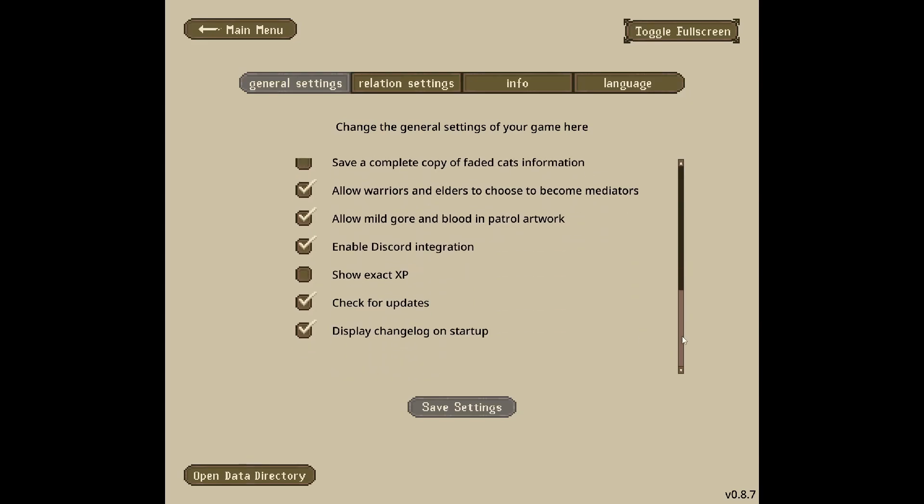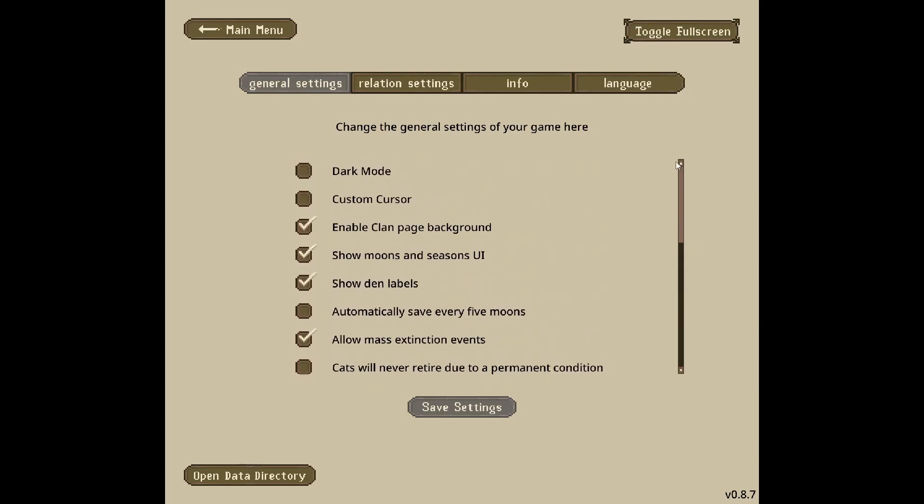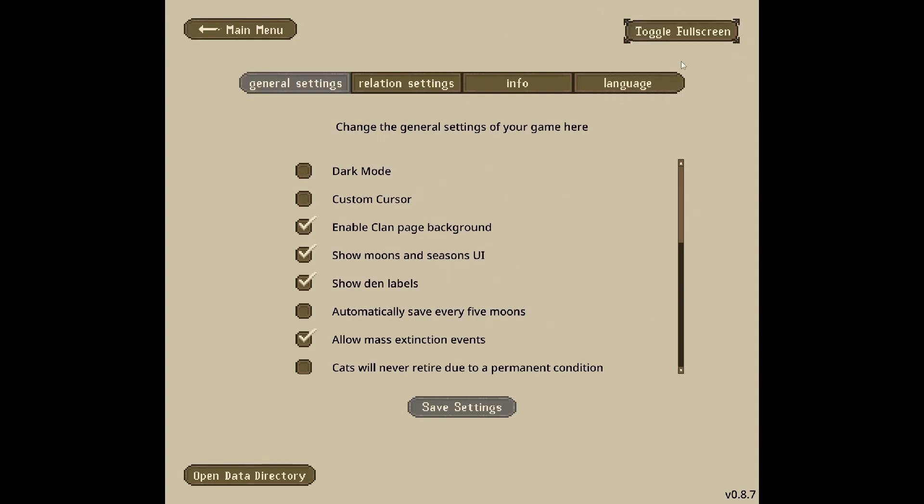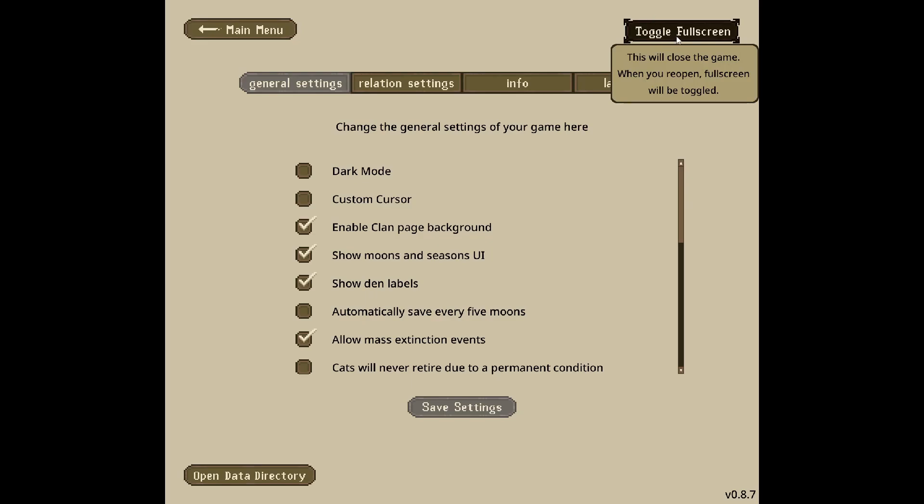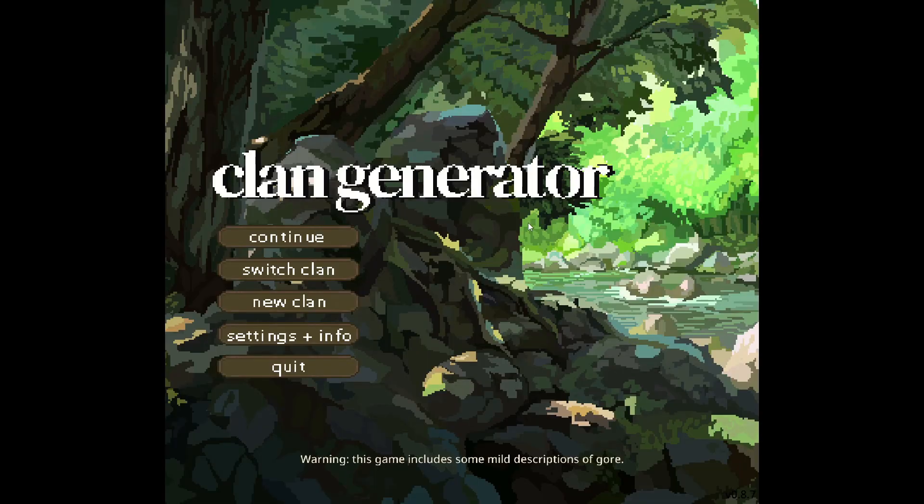You can customize any settings you want. When you first open it, it won't be in full-screen mode, but hit toggle full-screen, the game will close, and when you reopen it, it'll be full-screen. You don't have to worry about updating the game - it will auto-update. However, there is one other version of Clan Gen.